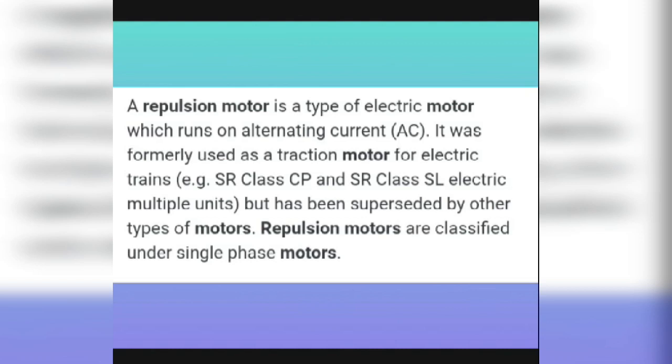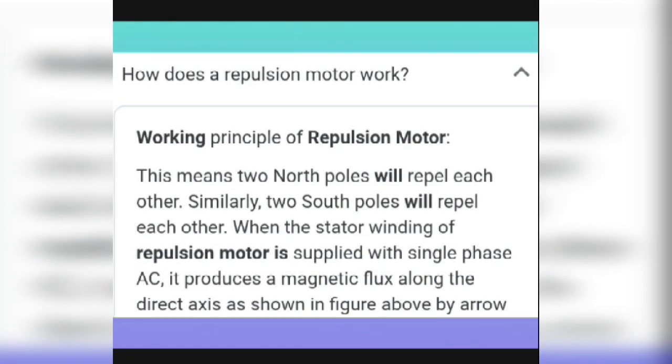How does a repulsion motor work? The working principle is that the north pole will repel each other, and similarly the south pole will repel each other. When the stator winding of a repulsion motor is supplied with a single phase AC, it produces a magnetic flux along the direction of the axis, as shown in the arrows.